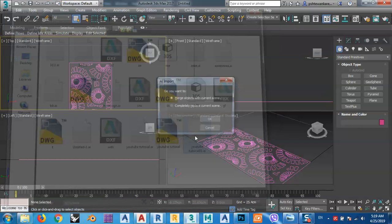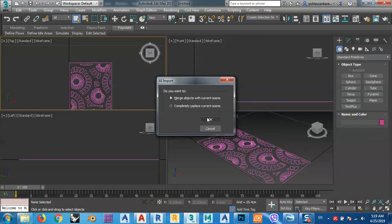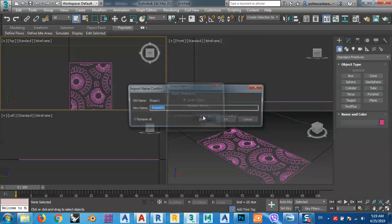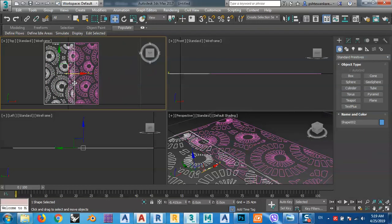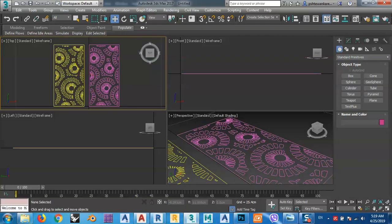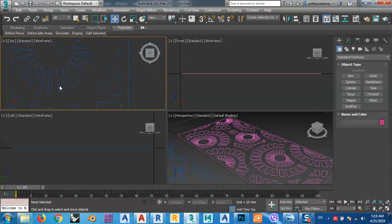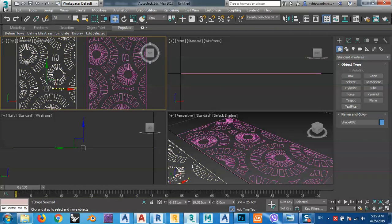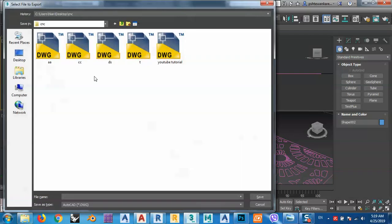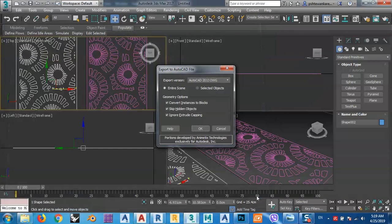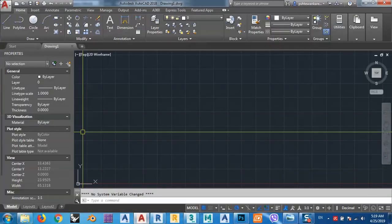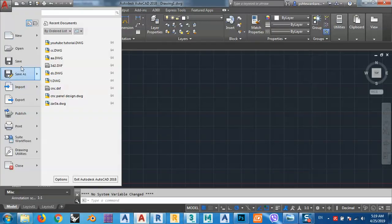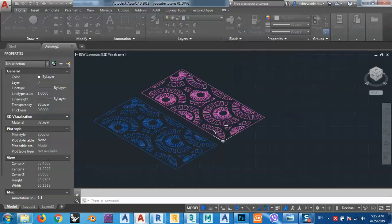Delete or update as needed — here is 'Tutorial 01'. Choose merge, single object, and name it. Select it, then export as 'YouTube Tutorial 01' and save. Then go to File > Open 'YouTube Tutorial 01' in AutoCAD.